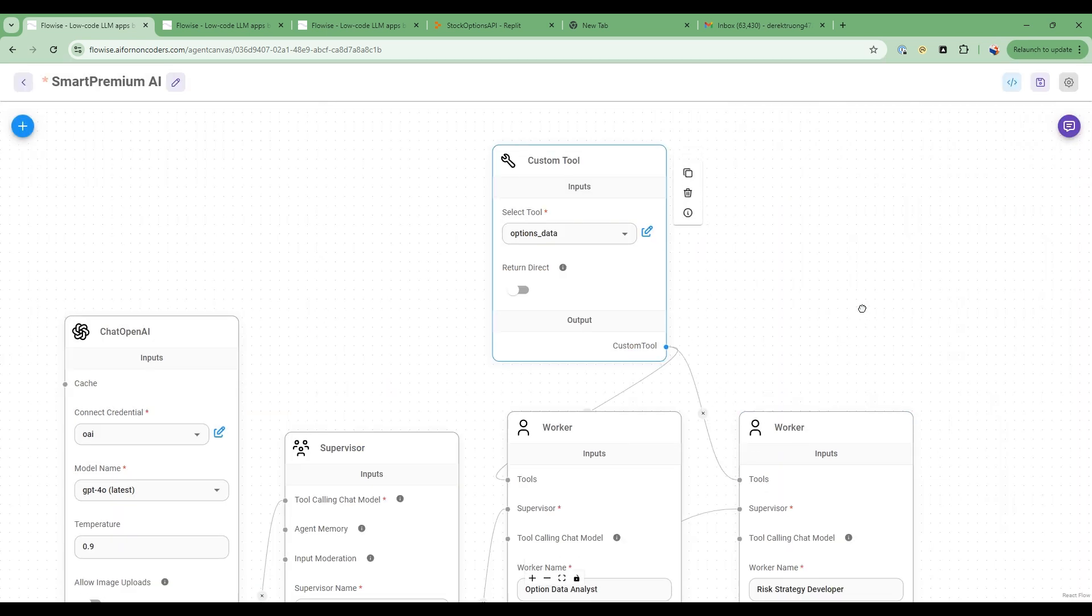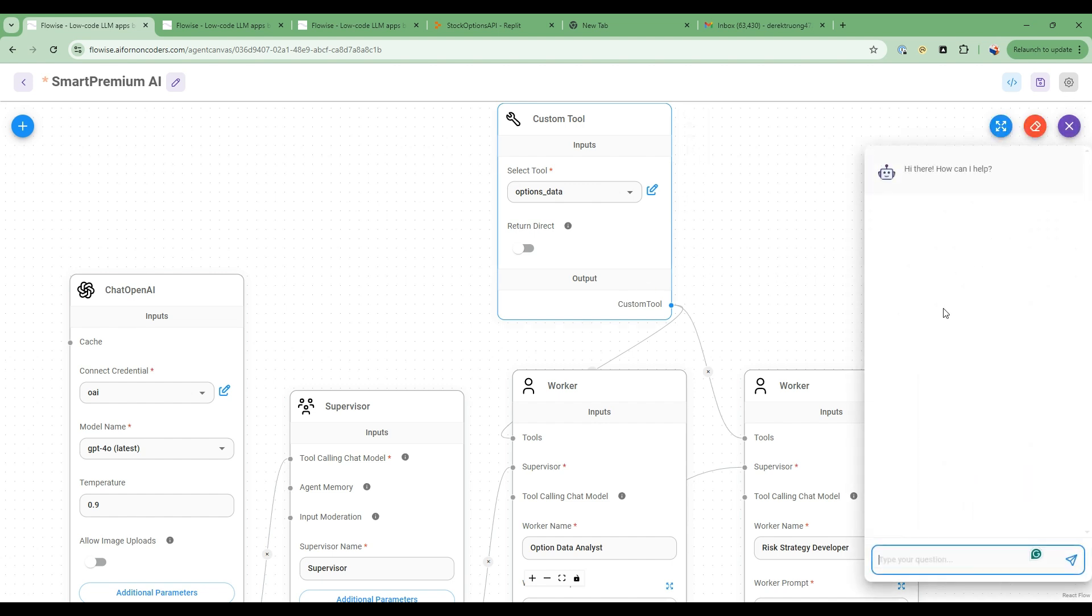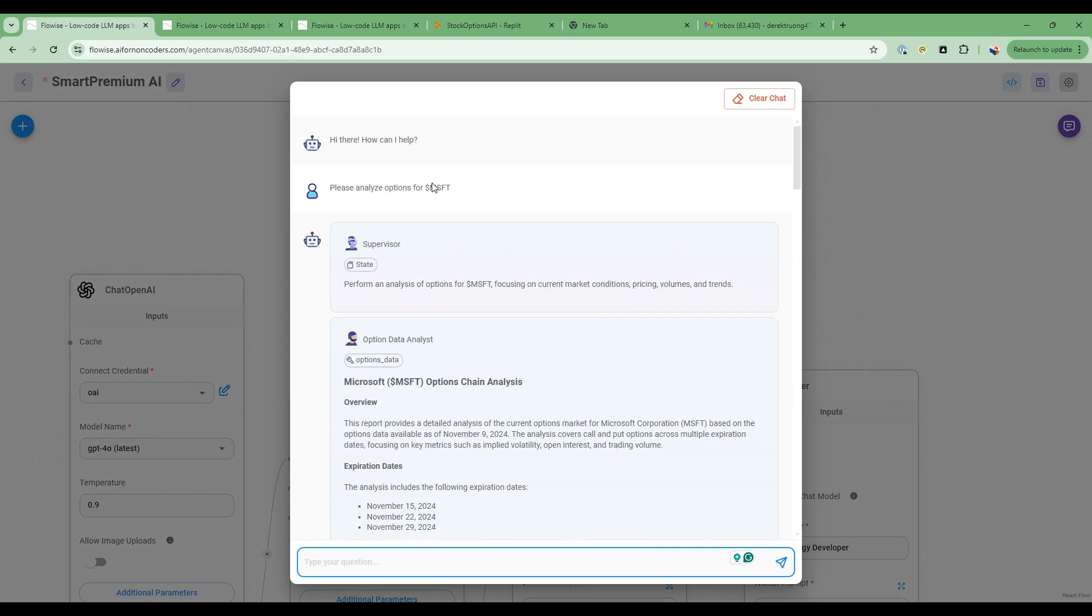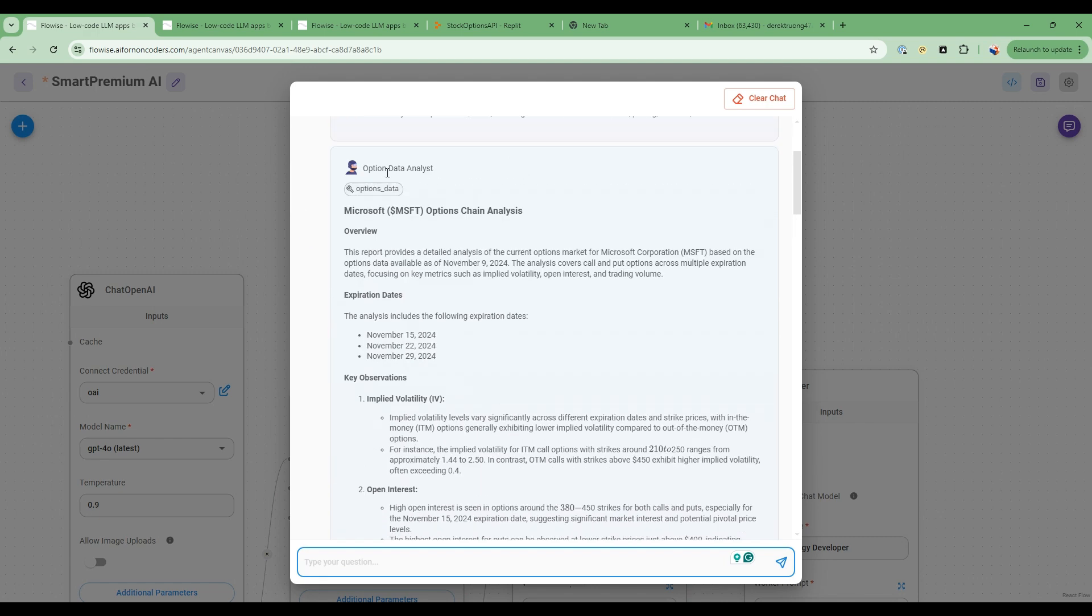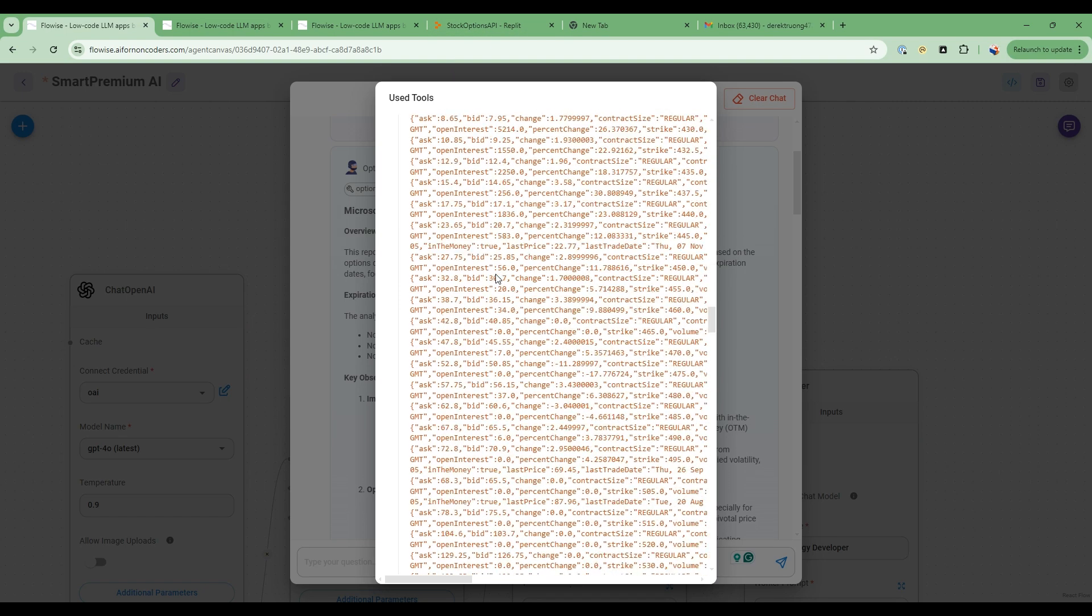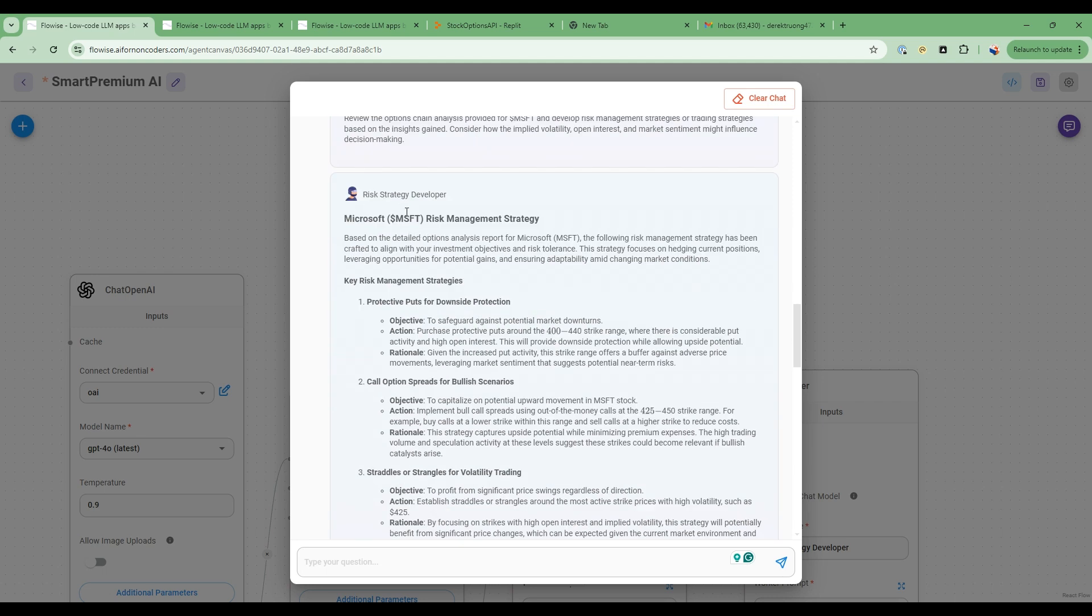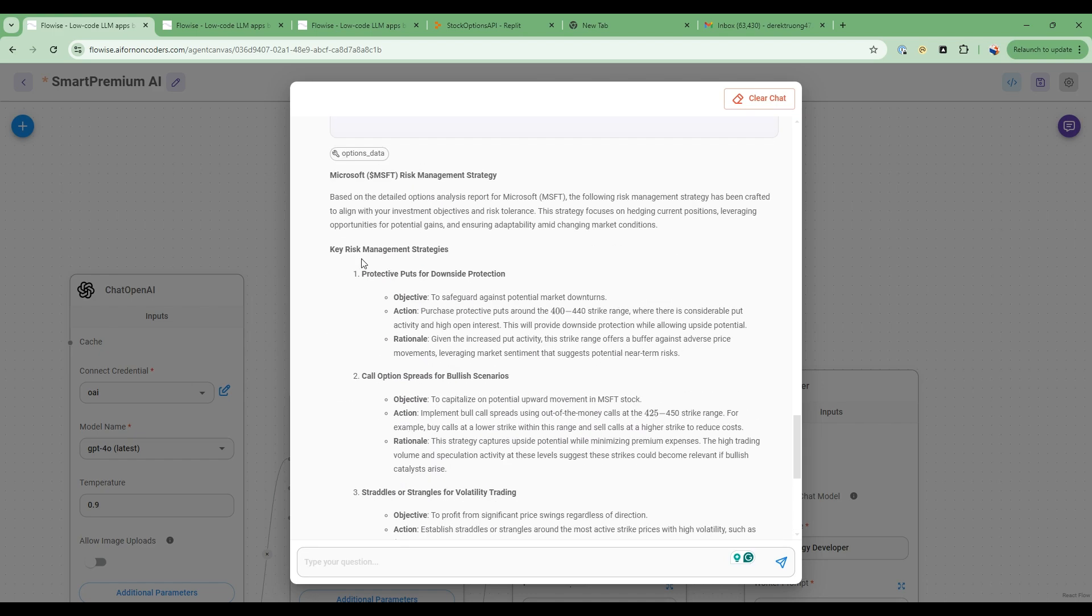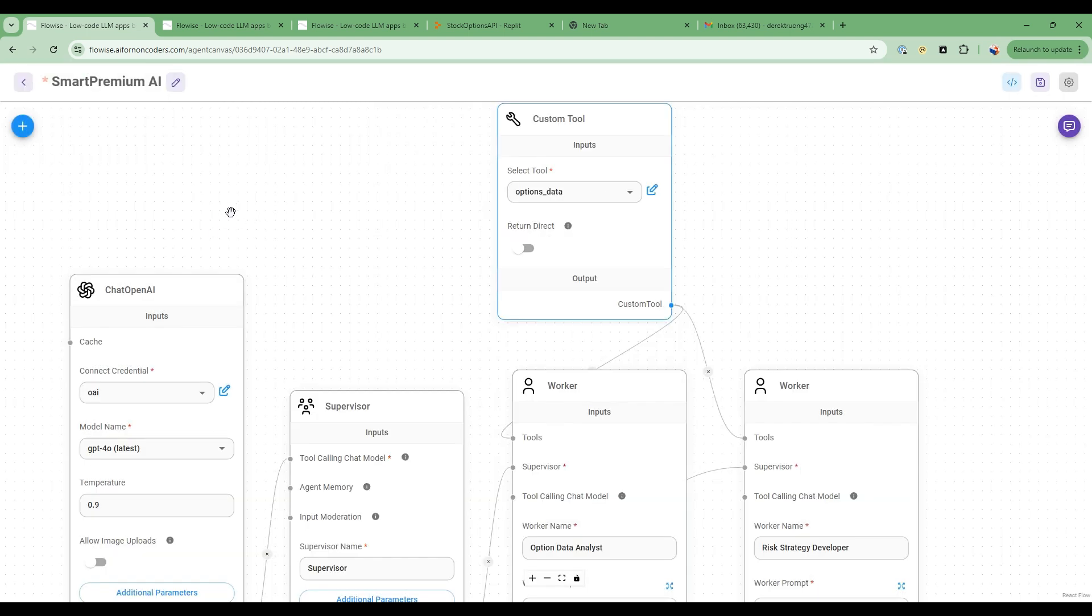So once it has all this information, then you can execute it like this. I'll show you execution already. So please analyze options from Microsoft, and then they'll go through as what we saw in the demo, options data analysts using this tool. So you see here, it's called the tool that I built through the Ripple agent, got that information back and used it for the analysis. And then the risk strategy developer gets this information and then goes ahead and produces the report. And you can have some actionable strategies for income generation as well as risk management. So that's pretty cool. So both tools allow you to just create this super useful application that can help generate additional income using this option strategy.